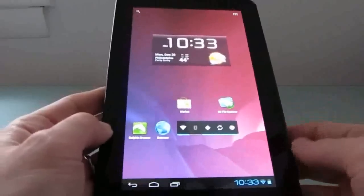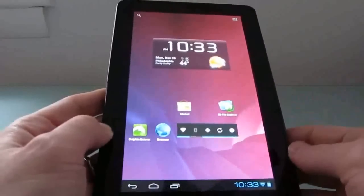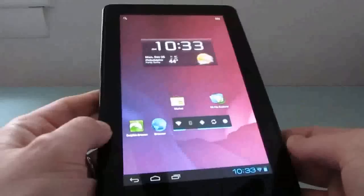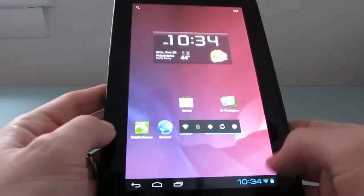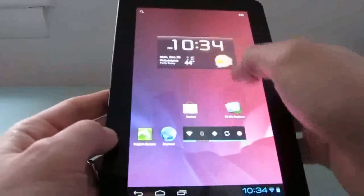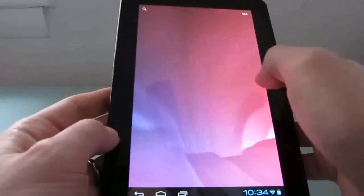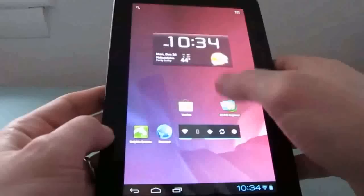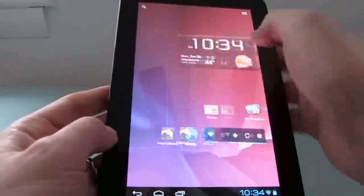That said, it gives us a pretty good look at what Android 4.0 looks like on the tablet, and it looks pretty good. As you can see here, it supports widgets and applications on the home screen, and scrolling is pretty good.